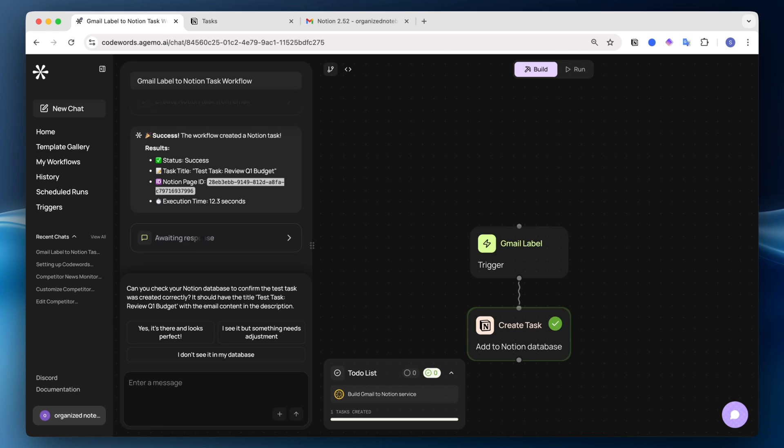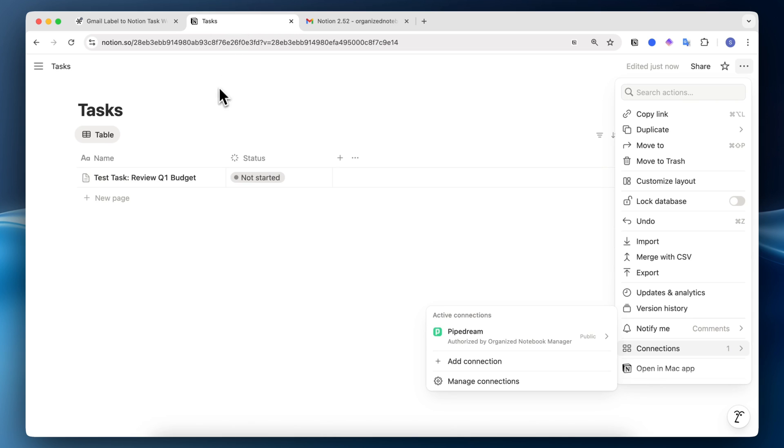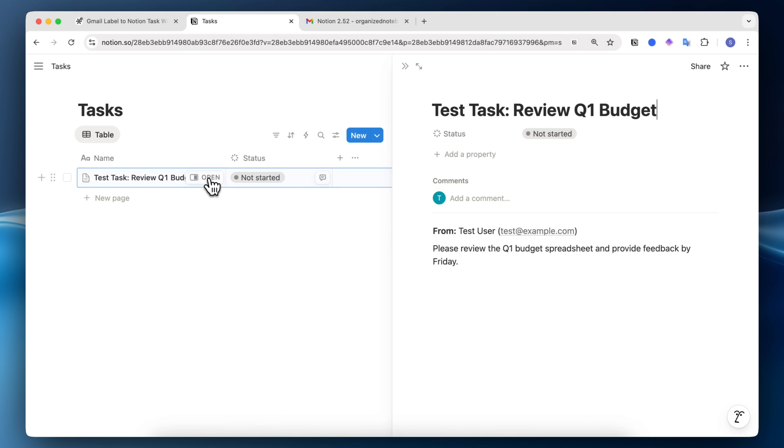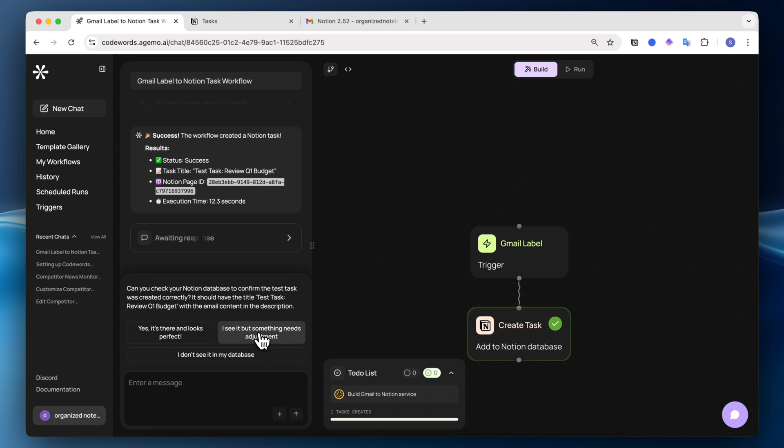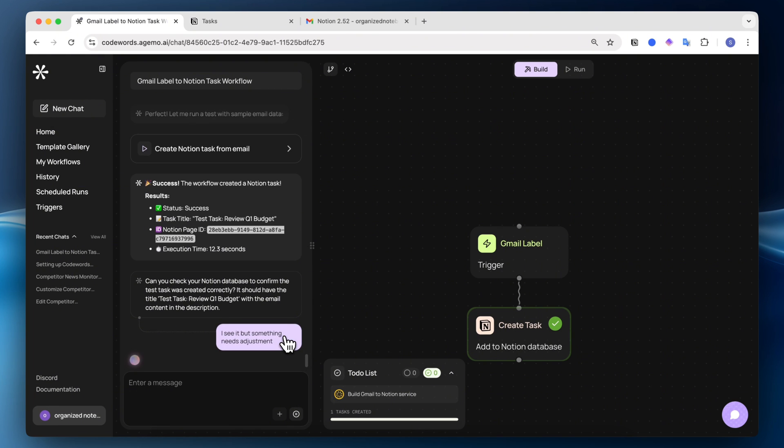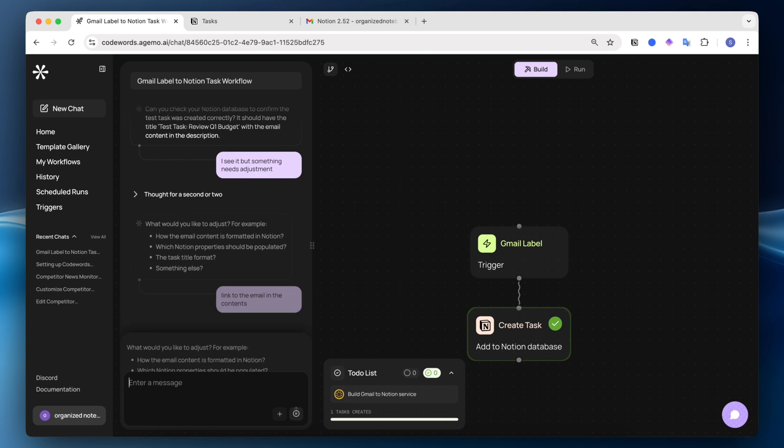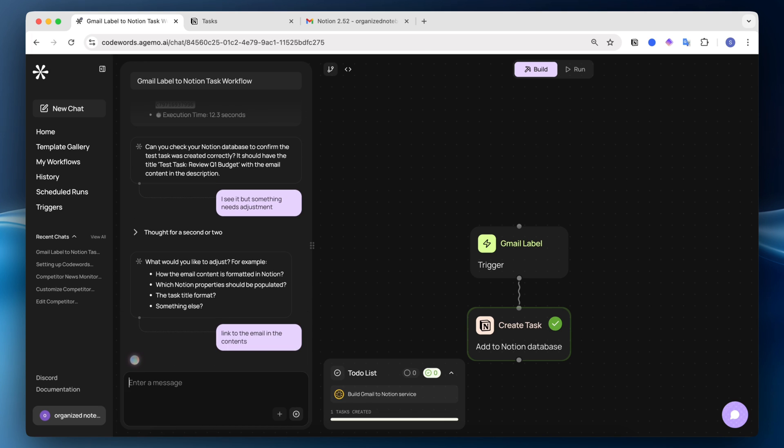This is something you'll have to do in order for the automation to work. It says, can you check your Notion database to confirm the task was created correctly? So I'm going to go ahead and go to my tasks. I see test task review queue on budget from test user, please review, and has the contents inside. I'm going to say I see it, but needs some adjustment. What would you like to adjust? I would like the link to the email.